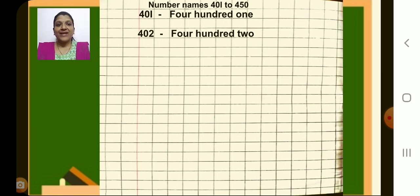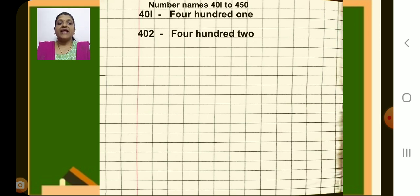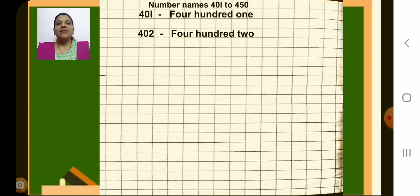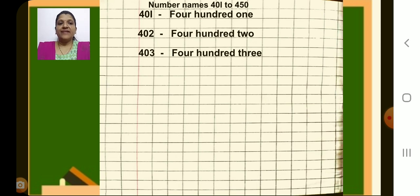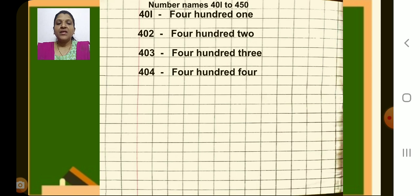Now next number 402, put a dash, write number name: F-O-U-R, four, H-U-N-D-R-E-D, hundred, T-W-O, two. 402. Now like this we are going to write number names by leaving one line each. Next number 403, put a dash and write 403. Next number 404, put dash, write number name 404.